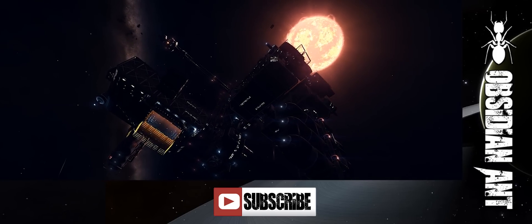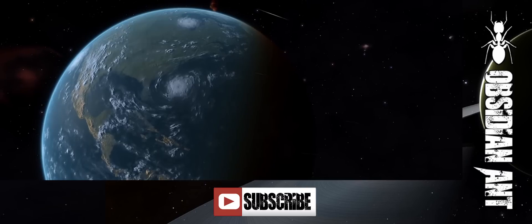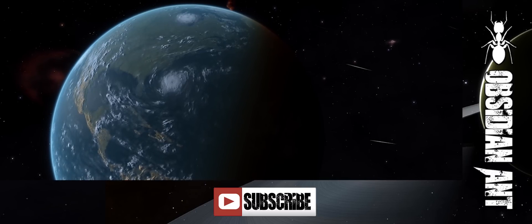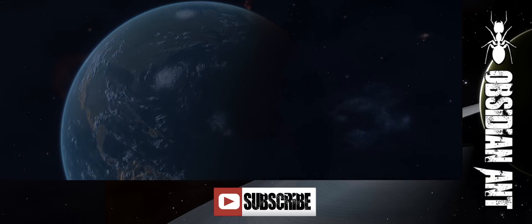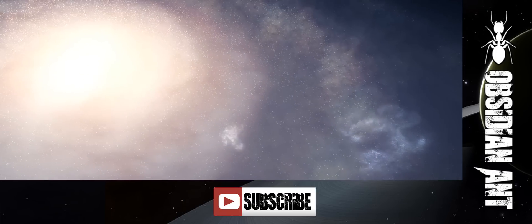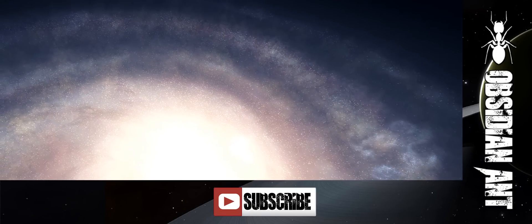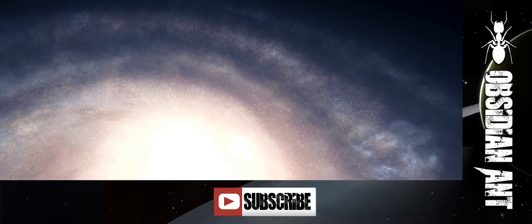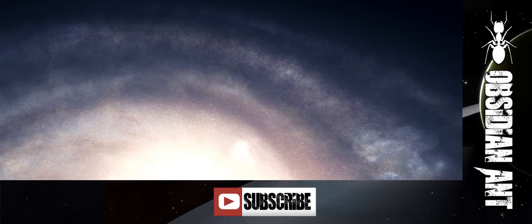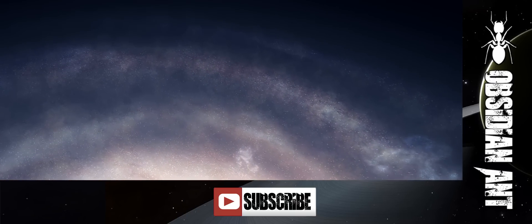Hi guys and girls, I'm Obsidian Ant. I'm here to talk about the Distant Worlds Expedition — a journey to the opposite side of the galaxy, over 65,000 light years away. It's a journey that's going to be undertaken by the largest fleet ever assembled in-game, with over 700 players signed up.